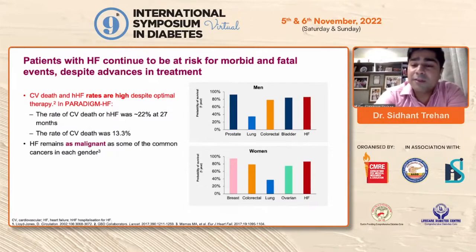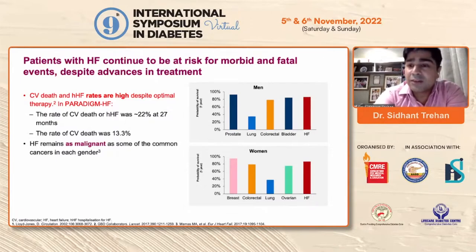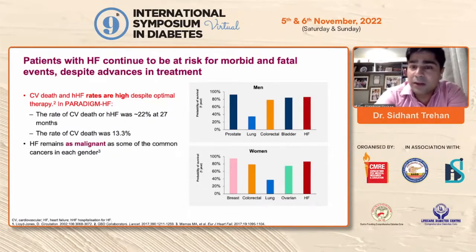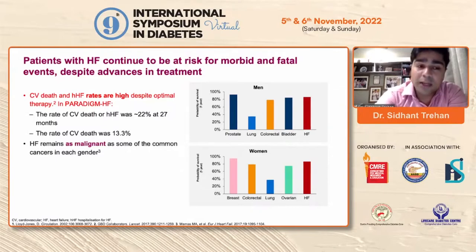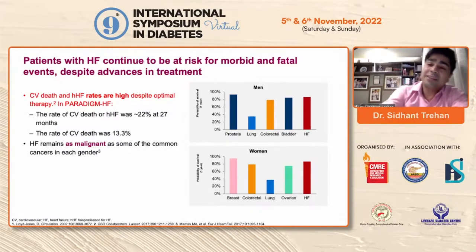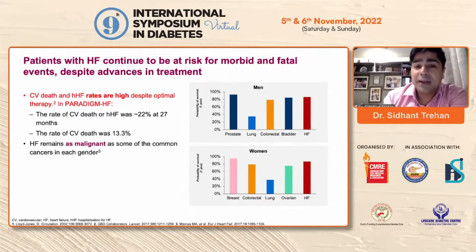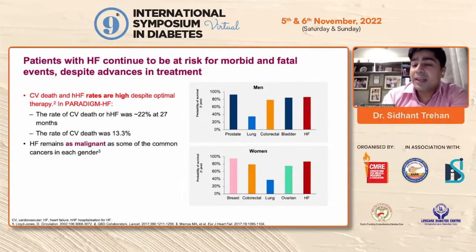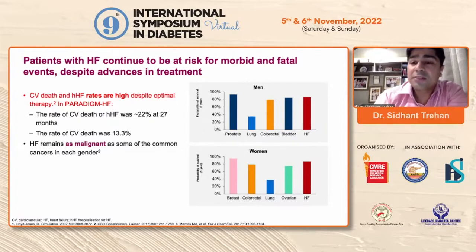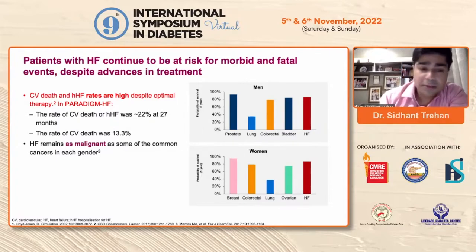The PARADIGM heart failure trial, which included the wonder drug ARNI, showed that the rate of cardiovascular deaths at three years was still 13%. If you look at it, heart failure is as bad as any malignant disease, because all our cancers also have similar mortality rates.